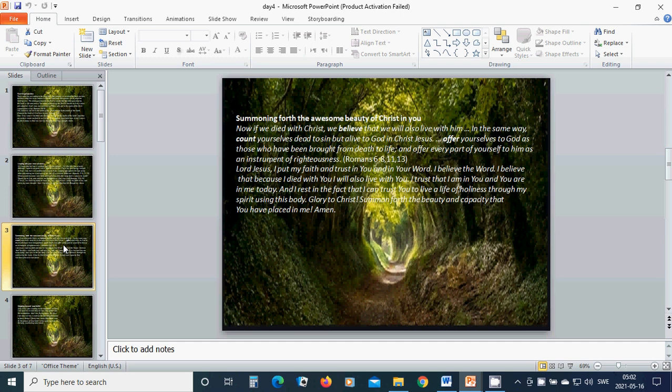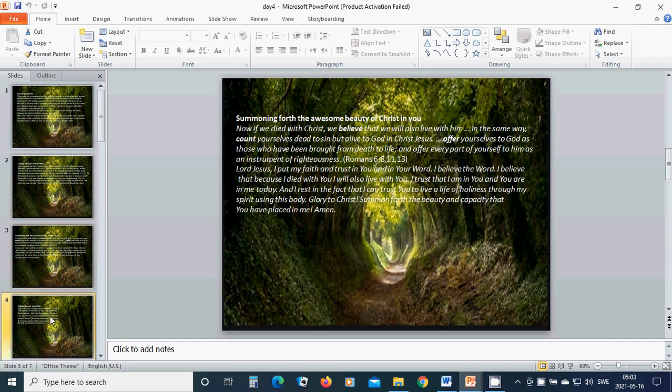I trust that I am in You and You are in me today, and I rest in the fact that I can trust You to live a life of holiness through my spirit using this body. Glory to Jesus Christ. Summon forth the beauty and capacity that You have placed in me. Amen.